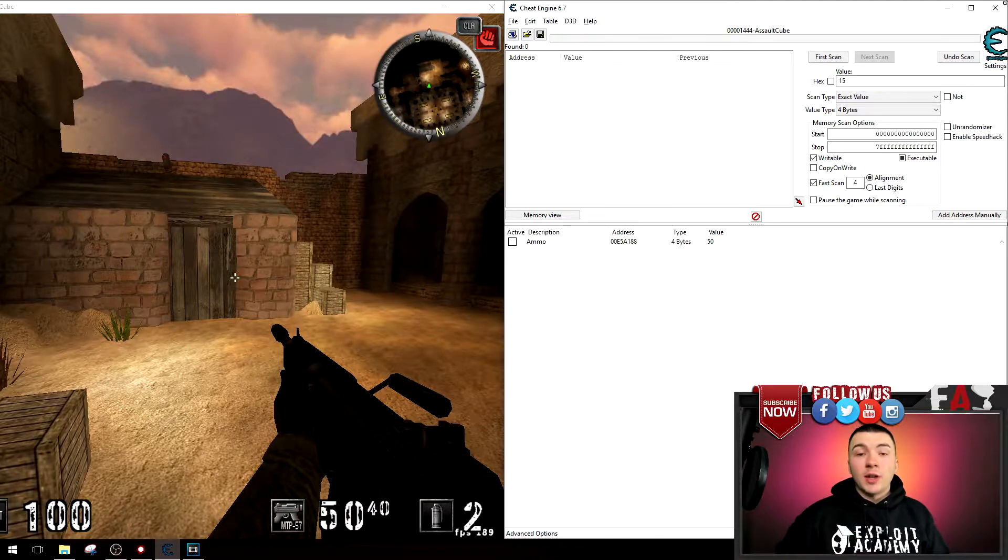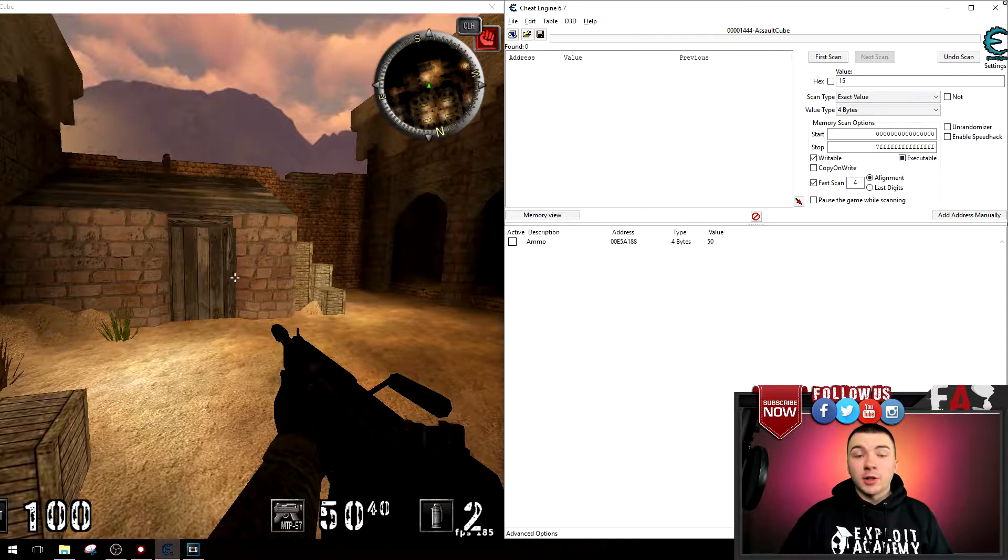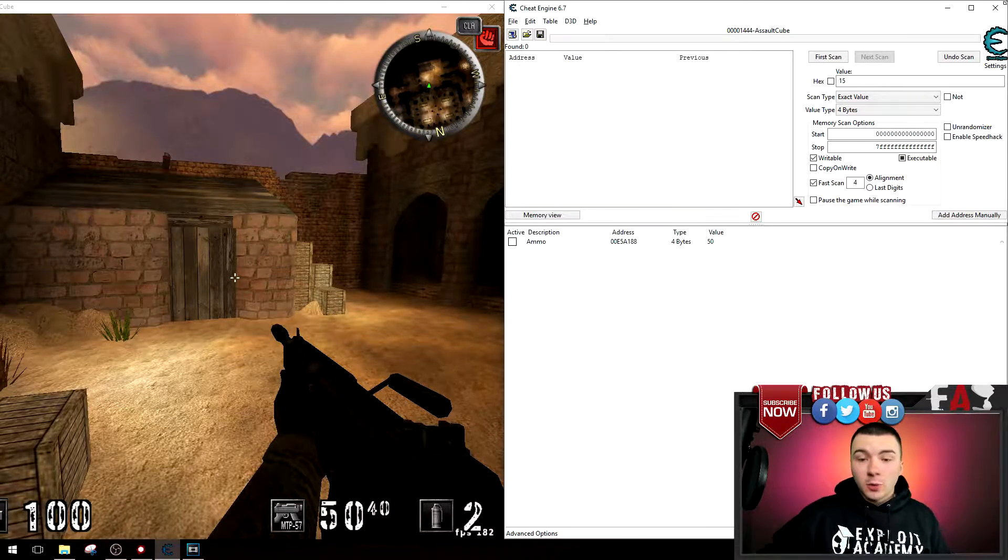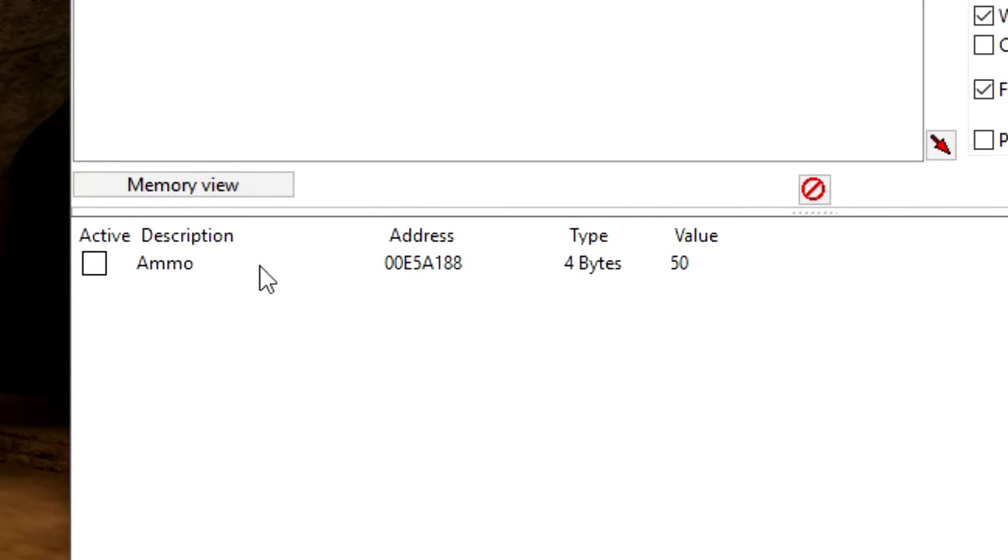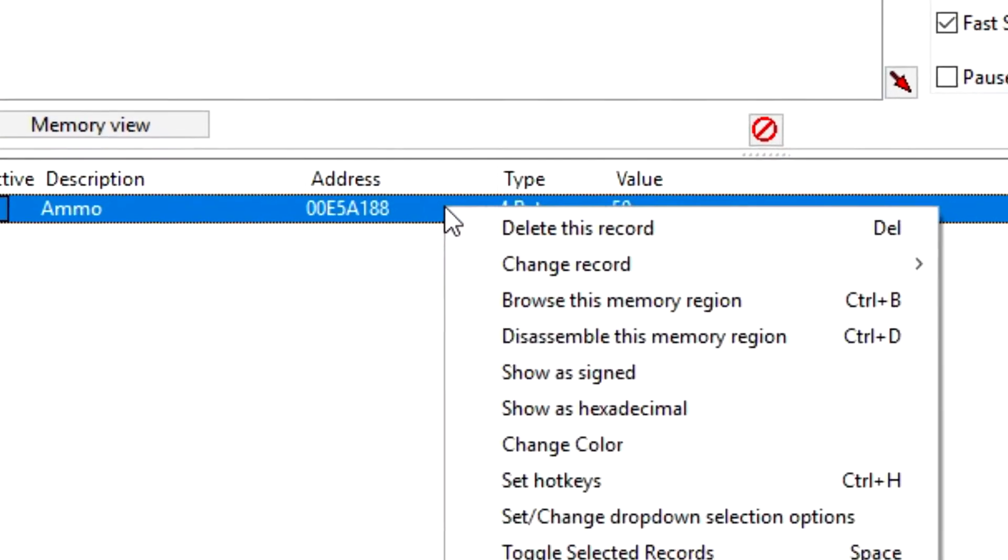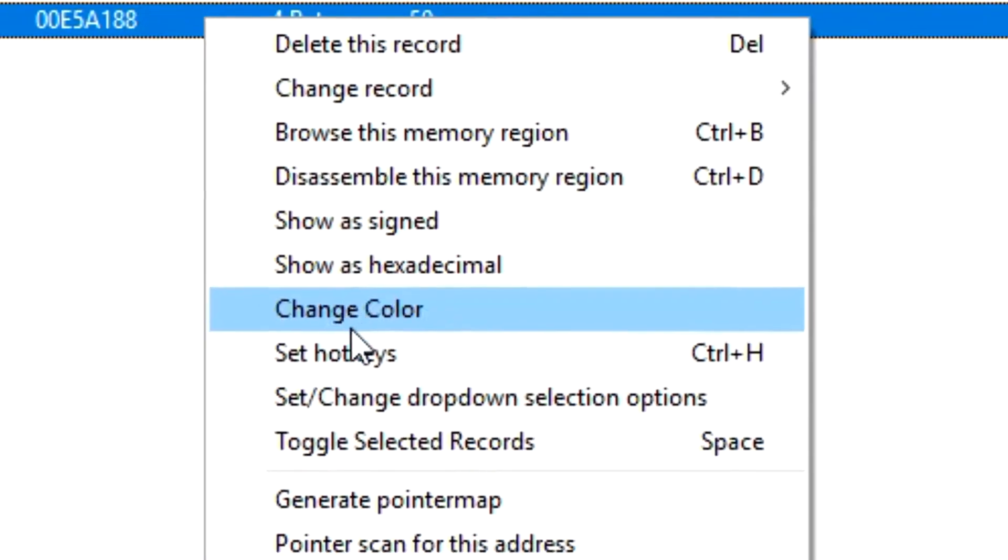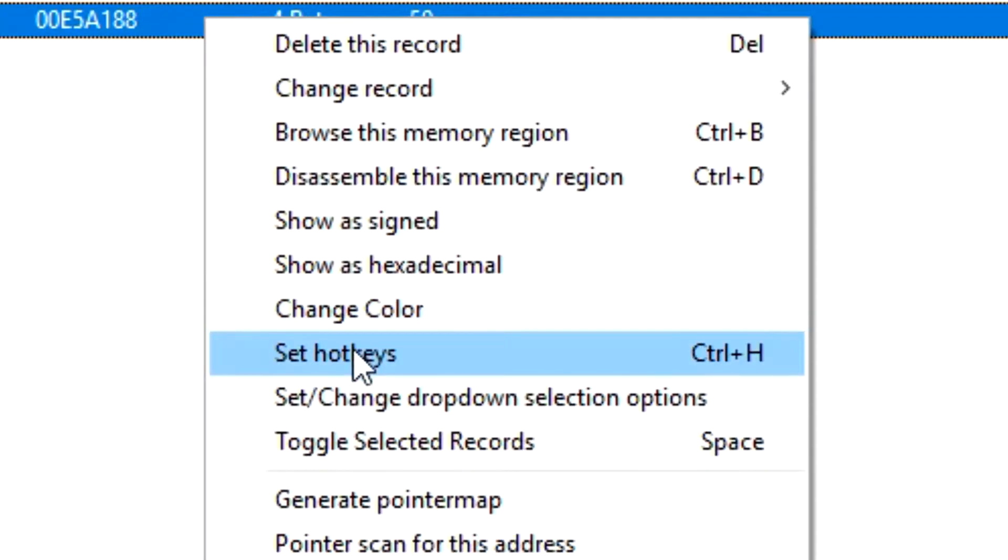So to set hotkeys for an address that you already scanned for, select the address that you want. For instance, I want to select the ammo address I have, right click it, and select set hotkeys.